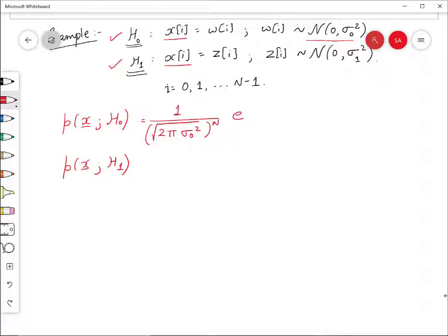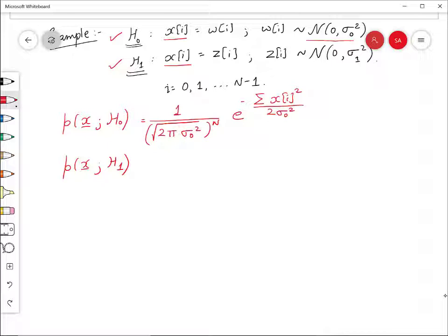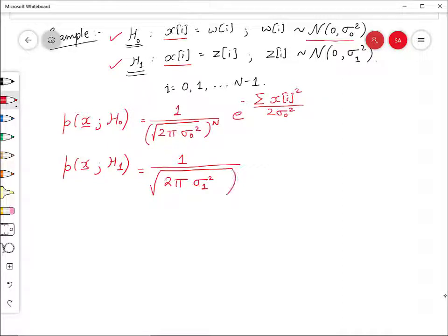...times e^(−Σxᵢ² / 2σ₀²). This is the likelihood of x given H0. Similarly, the likelihood of x given H1 is (2π σ₁²)^(−N/2) times e^(−Σxᵢ² / 2σ₁²).